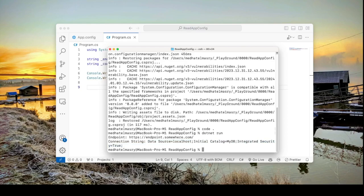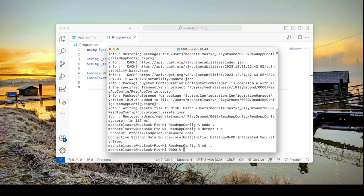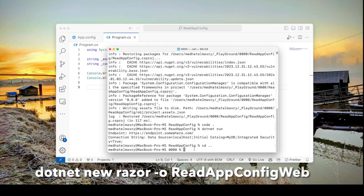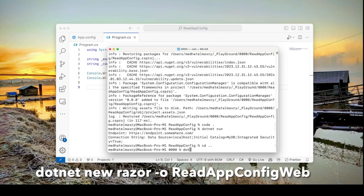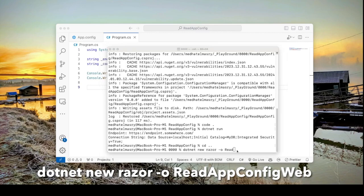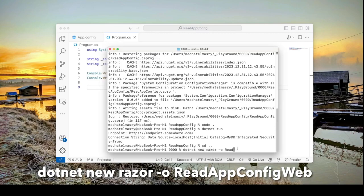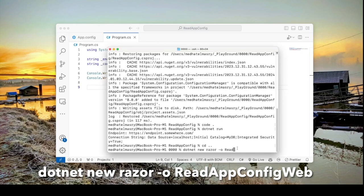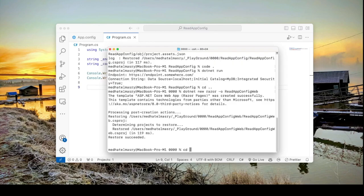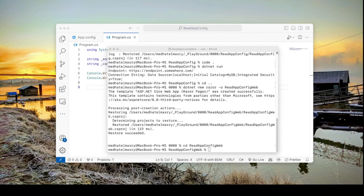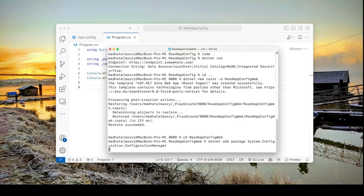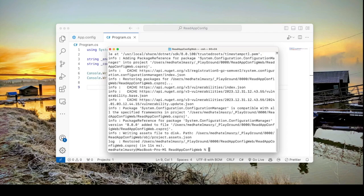Let's do the same thing from a web app. So I will go to the parent directory and here let's create a Razor pages app. So that would be dotnet new razor and we'll call this read app config web. Let's go into that directory and import the same namespace. I will recall it from my previous app and this is it. And let's get into the application.